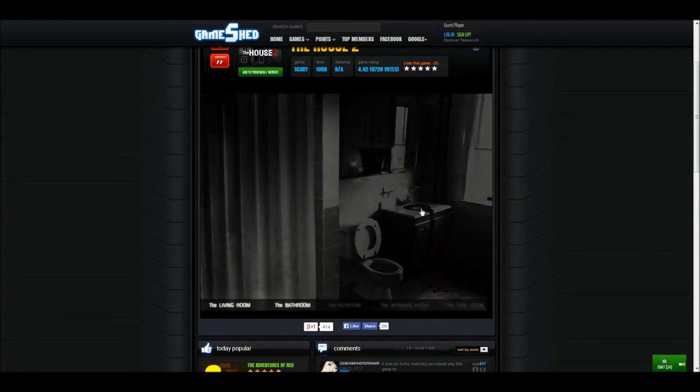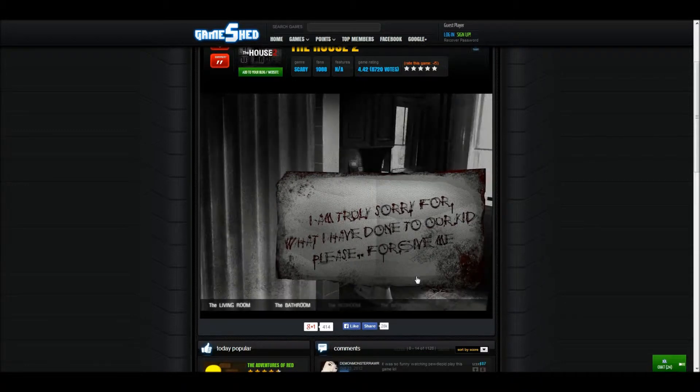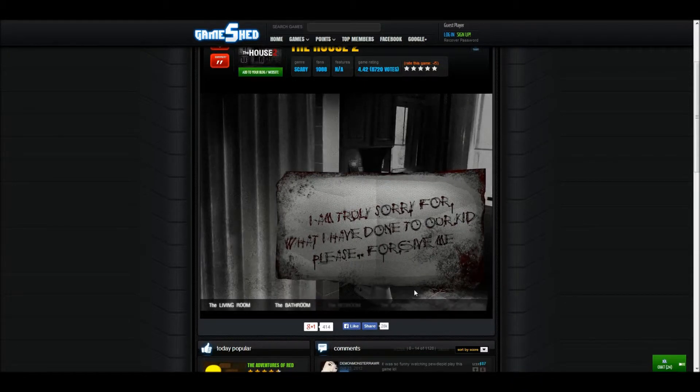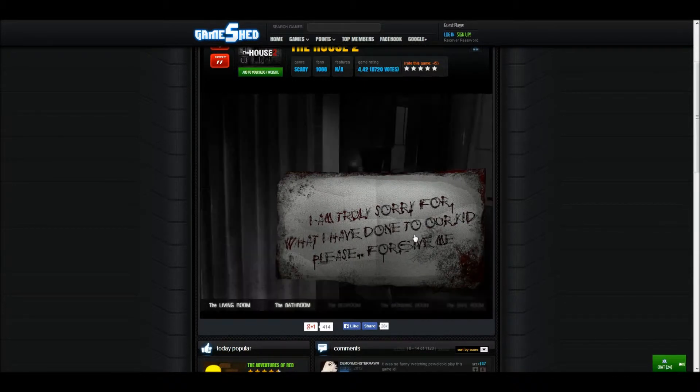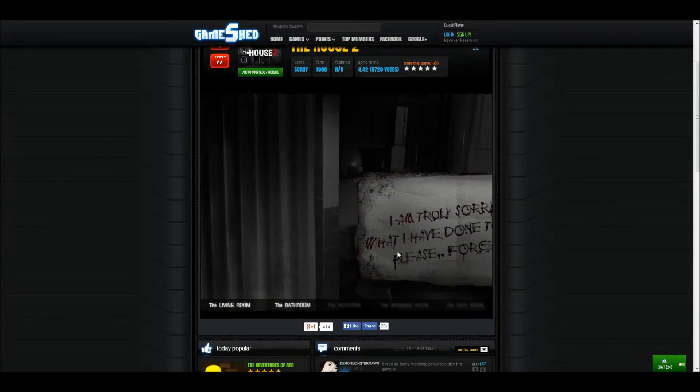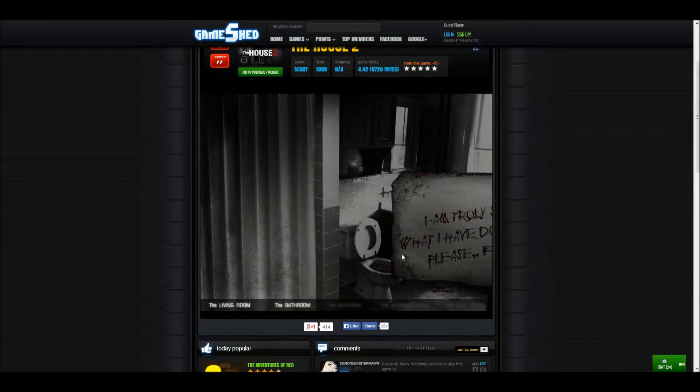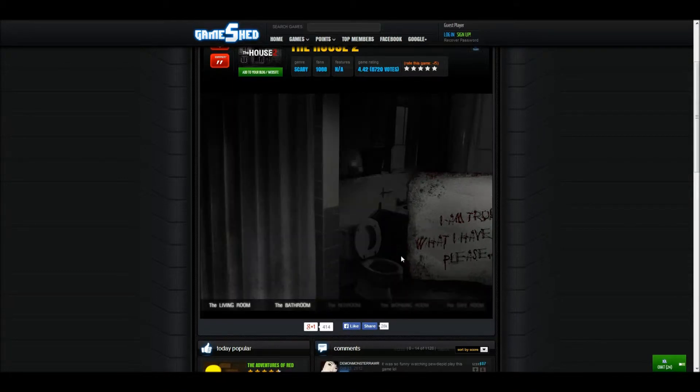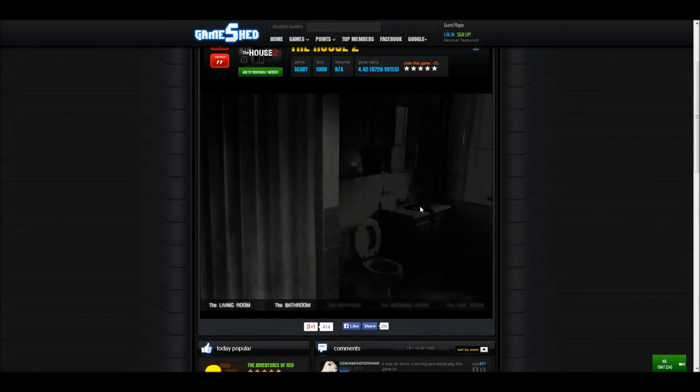Oh there's a note. I am truly sorry for what I have done to our kid. Please forgive me. What kid? Come on guys, we can get through this. Is it the bedroom now?